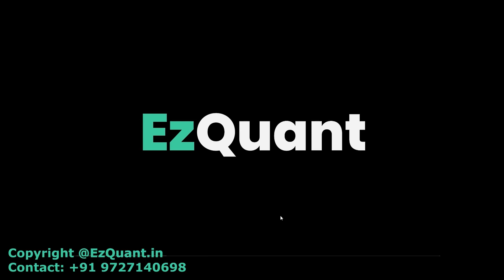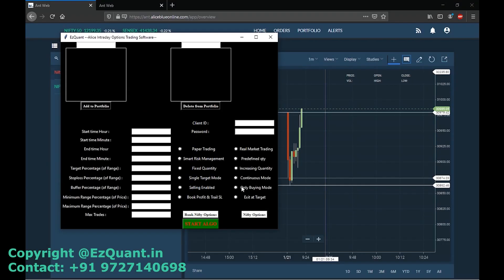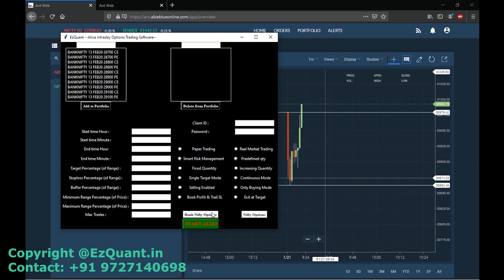Hello everybody and welcome to EasyQuan's YouTube channel. I am Parva and today I'll be showing you a live performance of our index options trading software. As you can see, I've opened this software and there's a chart of Bank Nifty running in the background. The market has already started — today's January 21st and Bank Nifty is trading around 31,000.